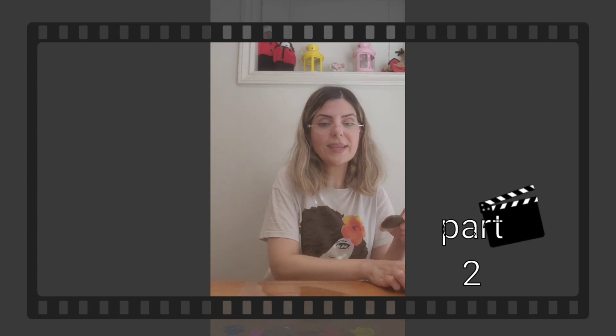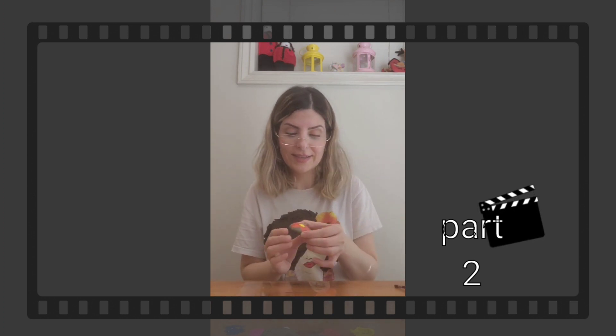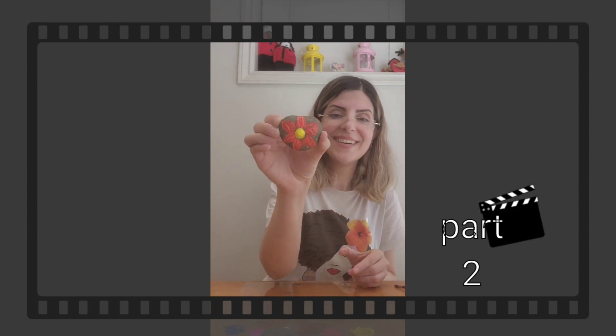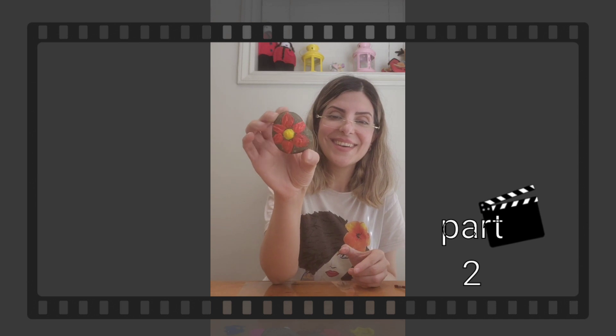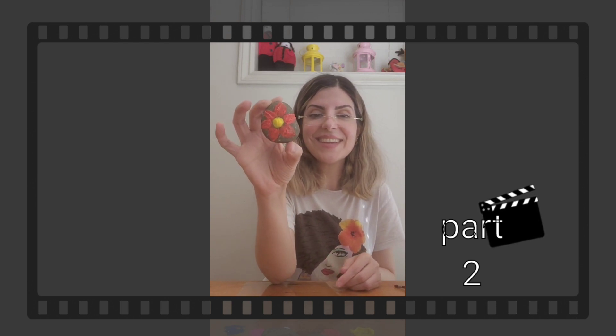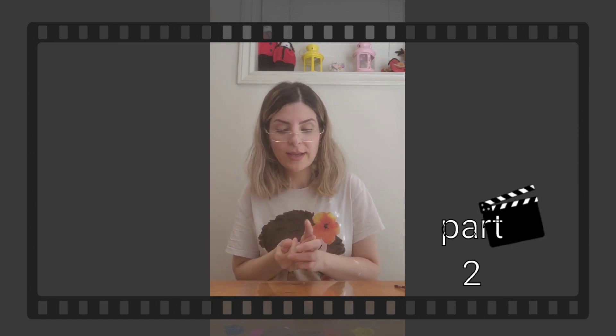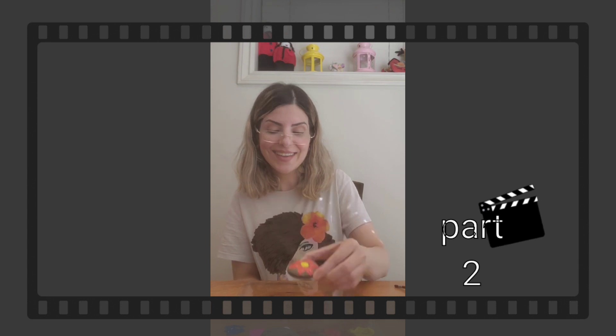That's it, see! Do you like it? I really like it. We just have to wait for the flower to dry. Thank you for watching, I hope you like it. Thank you, bye bye bye!